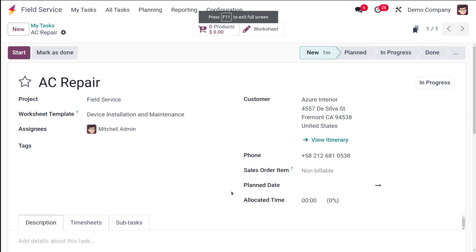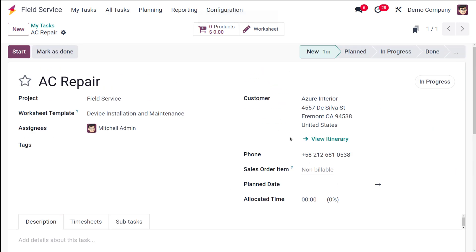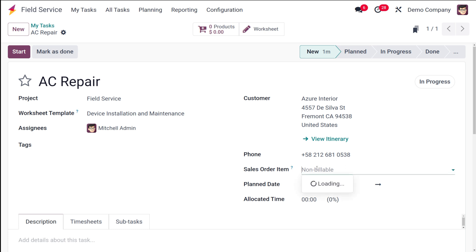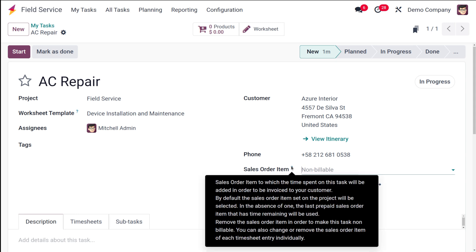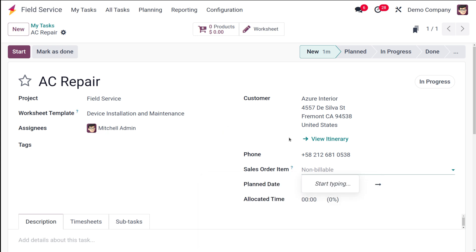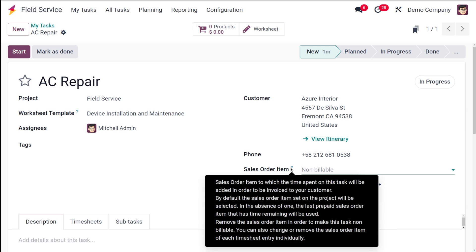In the field service form, you can see the customer details and the customer phone number. From here you can call or even SMS the customer. If it's a billable task, you can add a sale order item. If the task has come through a sale order, that can be added here — the time spent on this task will be added to the sale order in order to be invoiced to the customer.